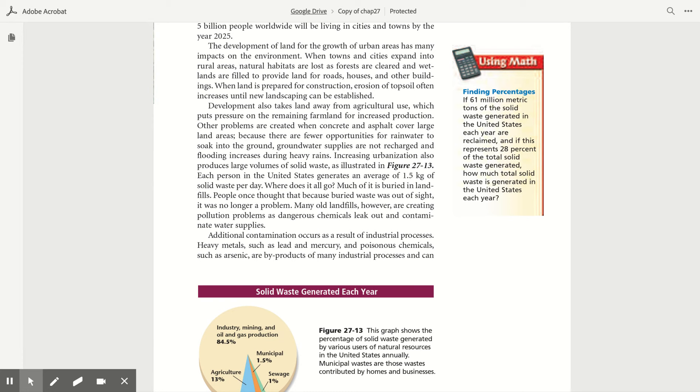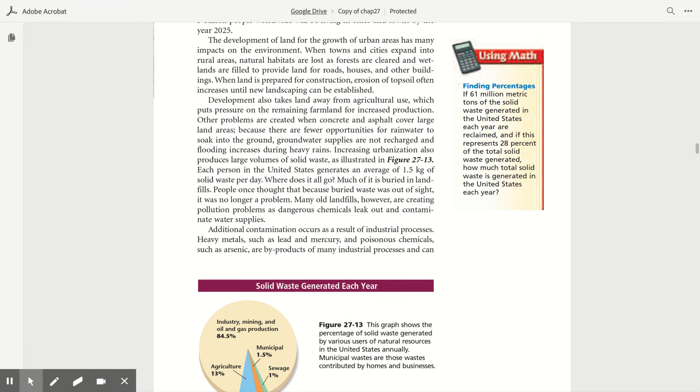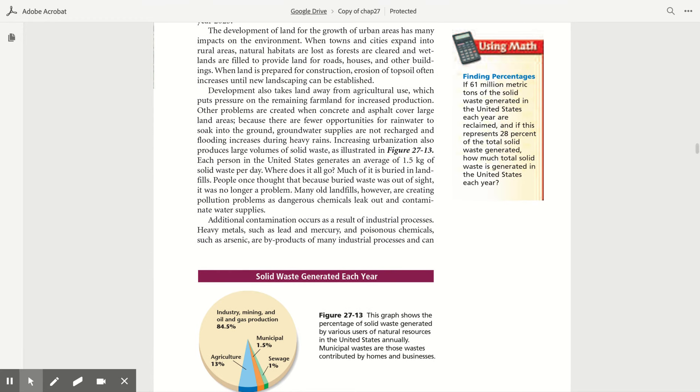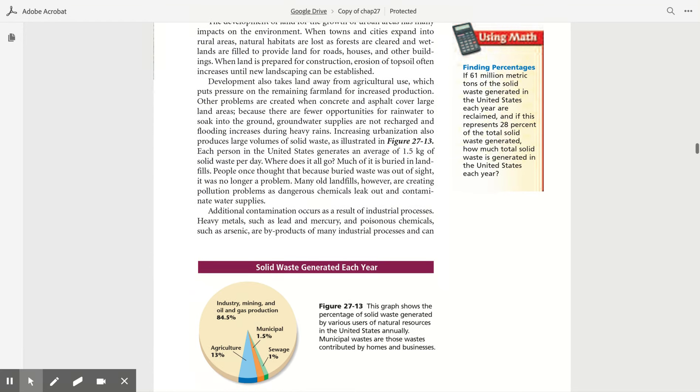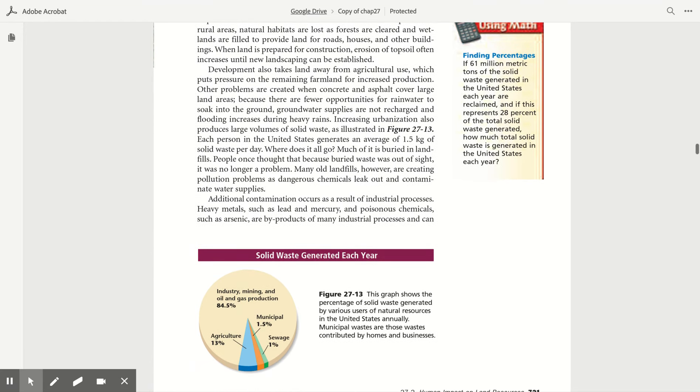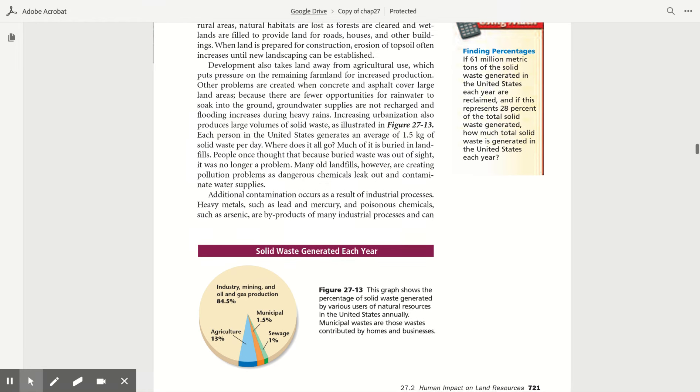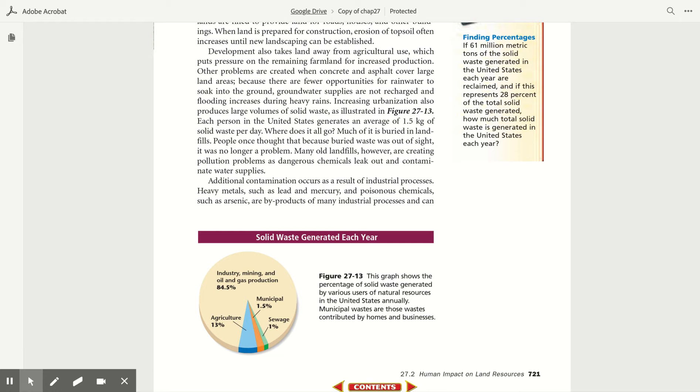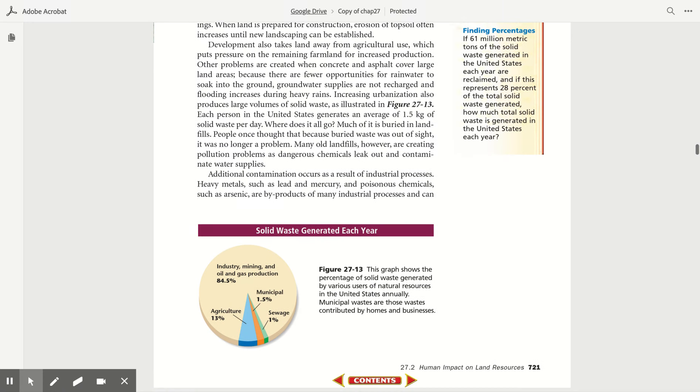When towns and cities expand into rural areas, natural habitats are lost as forests are cleared and wetlands are filled to provide land for roads, houses, and other buildings. When land is prepared for construction, erosion of topsoil often increases until new landscaping can be established. Development also takes land away from agricultural use, which puts pressure on the remaining farmland for increased production. Other problems are created when concrete and asphalt cover large land areas. Because there are few opportunities for rainwater to soak into the ground, groundwater supplies are not recharged and flooding increases during heavy rains. Increasing urbanization also produces large volumes of solid waste, as illustrated in Figure 27.13. Each person in the United States generates an average of 1.5 kilograms of solid waste per day. Where does it all go? Much of it is buried in landfills.